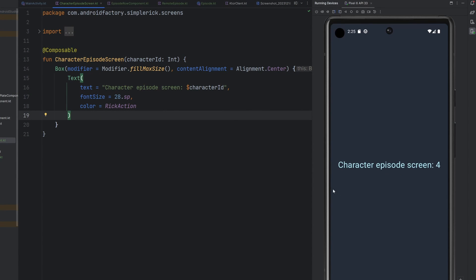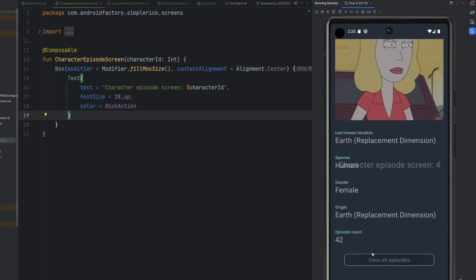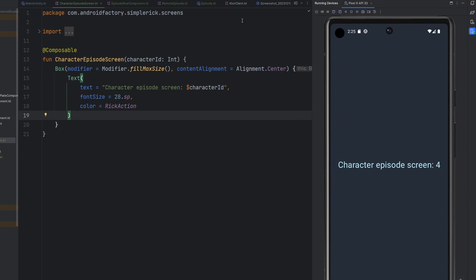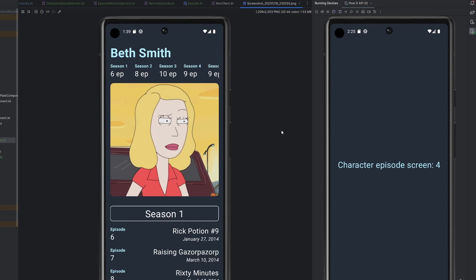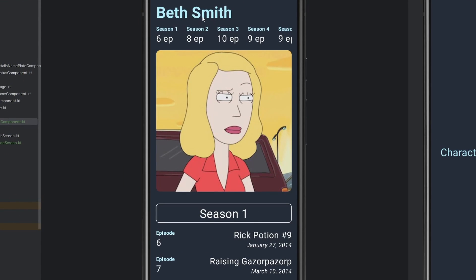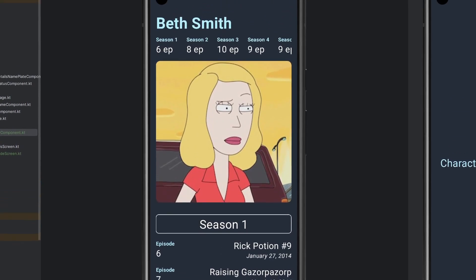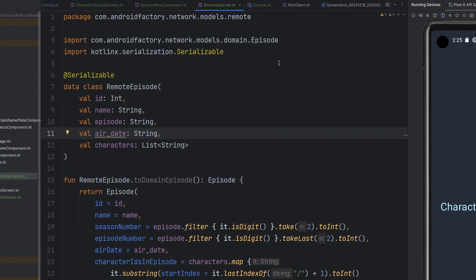We have reverted our character episode screen to what it was before — we get there simply by clicking 'view all episodes.' I took a screenshot of what that screen looked like so we can reference it. We have a title with the name of the character, a horizontally scrolling list, some images, and then a list of content separated by season. So let's go ahead and jump right into it.